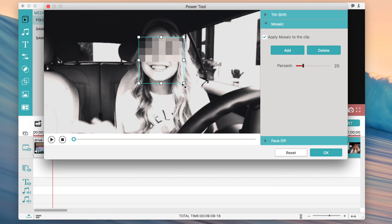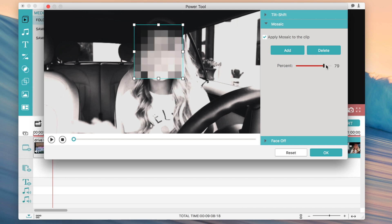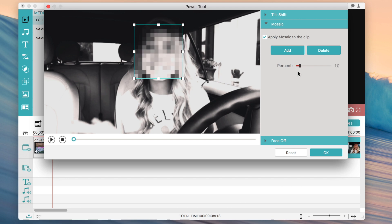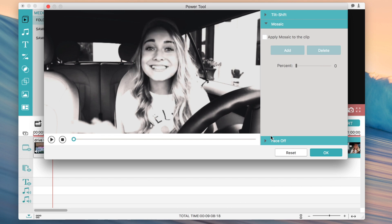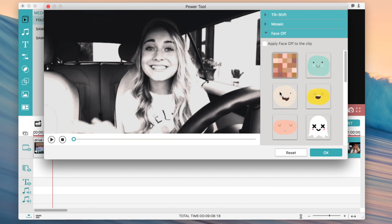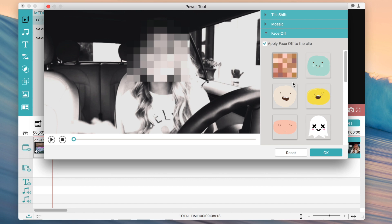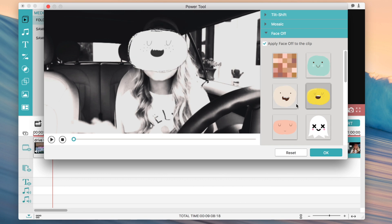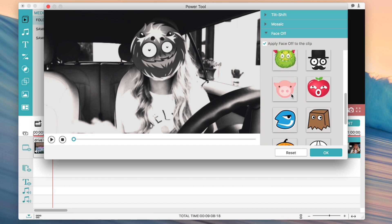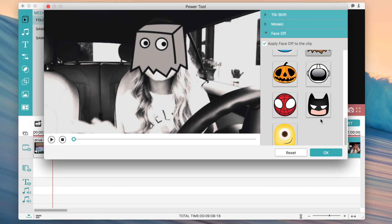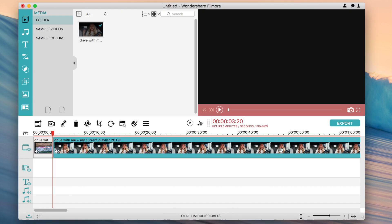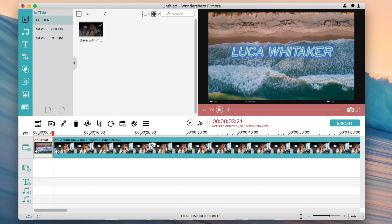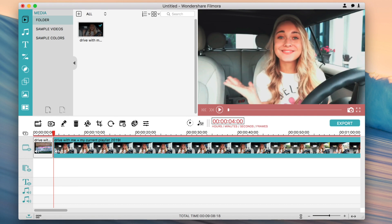You can adjust the mosaic percentage to make the blocks larger or smaller for different levels of censoring. There's also face off — click Apply Face Off and you can add a silly face or overlay to a person you don't want shown in the video. Once you have your options set, click OK and it will show up.